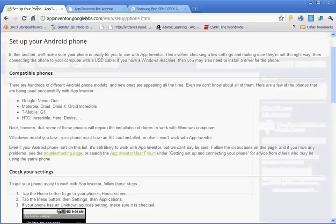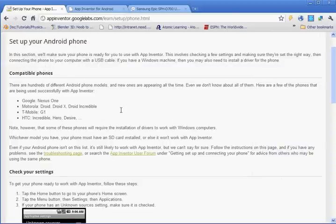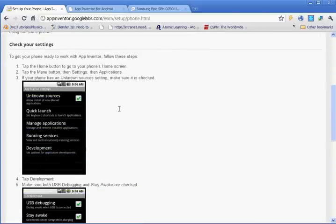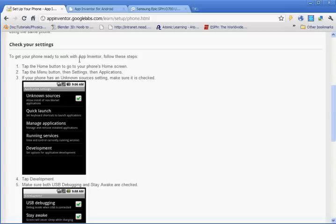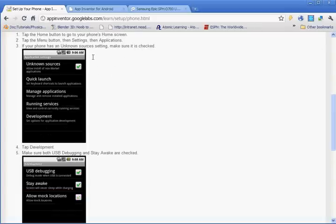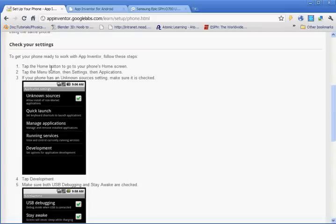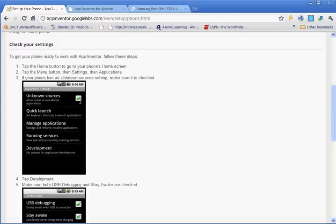The only thing you have to do after that is go into your phone settings. And it walks you through here. It says check your settings. To get your phone ready to work with App Inventor, you follow the steps. So you tap the home button, tap menu, settings, and then applications. And if your phone has an unknown sources setting, you make sure it's checked. That way all the applications that you make using Google App Inventor will open on your phone.